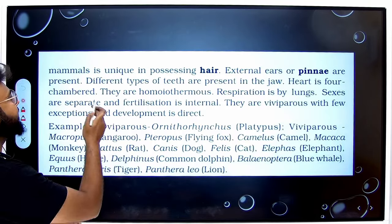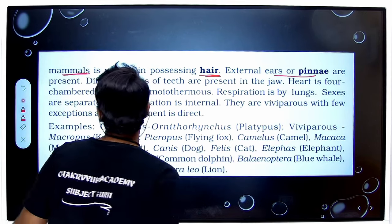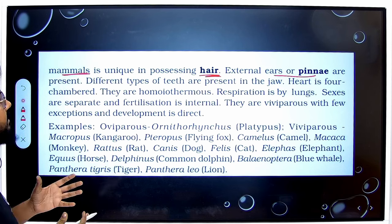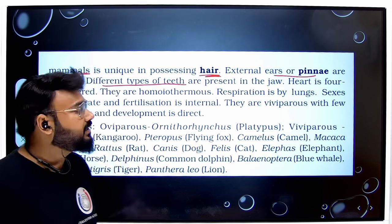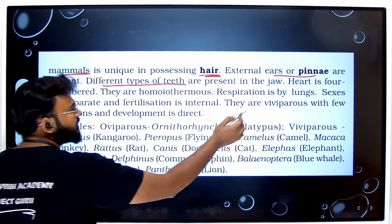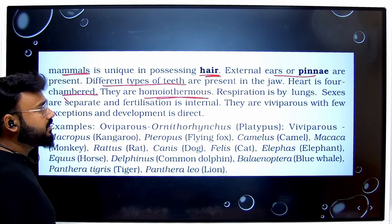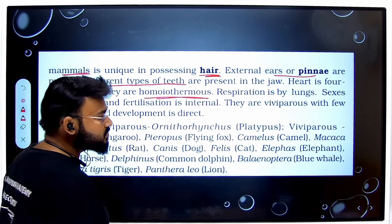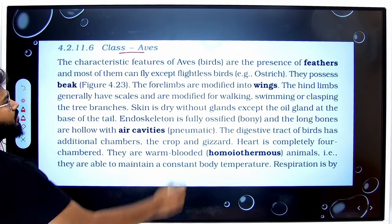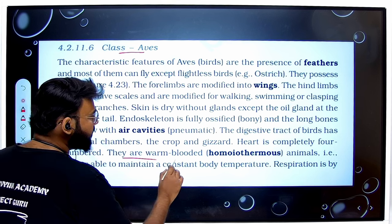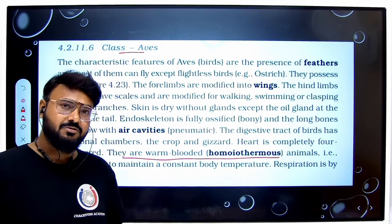You can see here they are talking about mammals — they have a unique feature, they have hair, they have an external ear or pinna, and they have different types of teeth in the jaw which we call heterodont. The heart is four-chambered. These are all features given for mammals, and they are homeothermic. For birds also, you can see class Aves — they have also mentioned that they are warm-blooded and homeothermic. So the answer is birds and mammals.